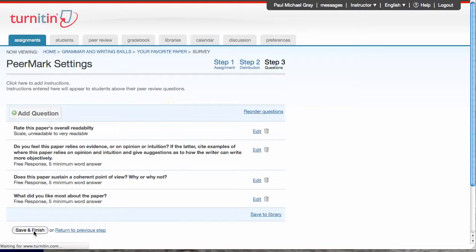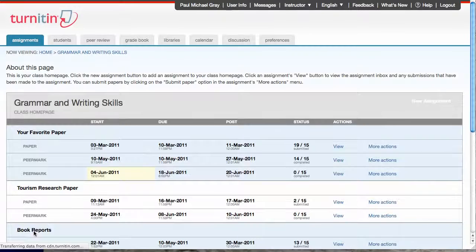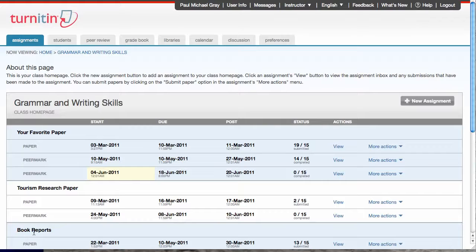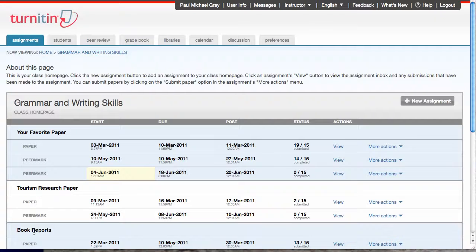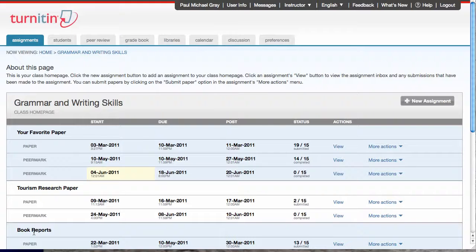And my peer mark will be created. And so when my students go in, they'll see something that'll say start review, and that'll give them a paper to review. And I'm done with creating my peer mark. Hope you enjoyed the video. Thank you.